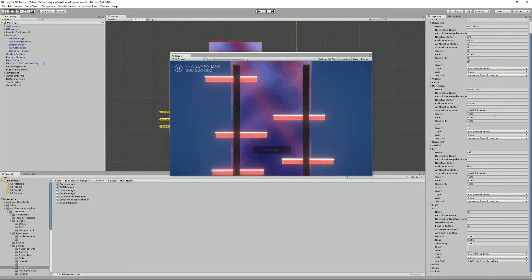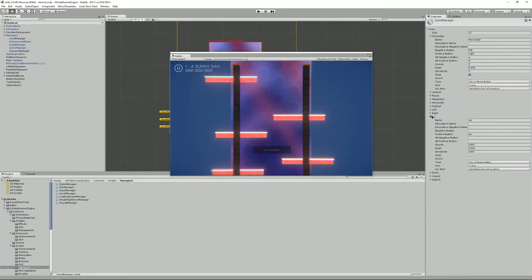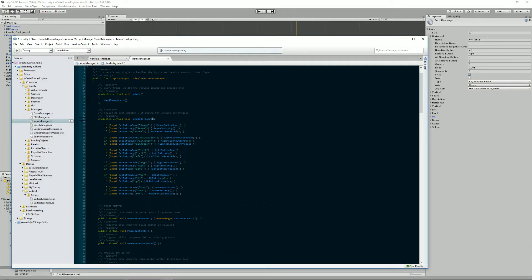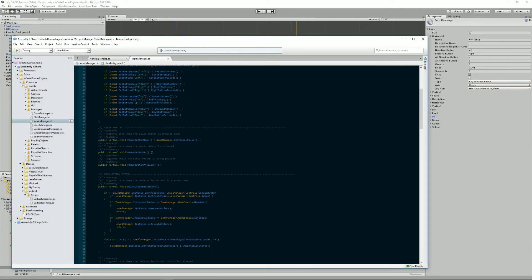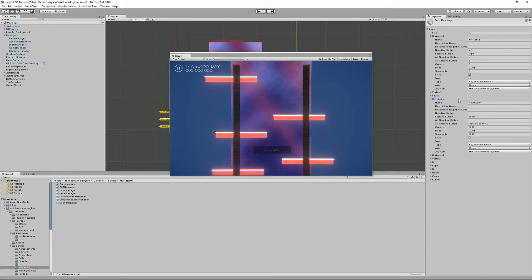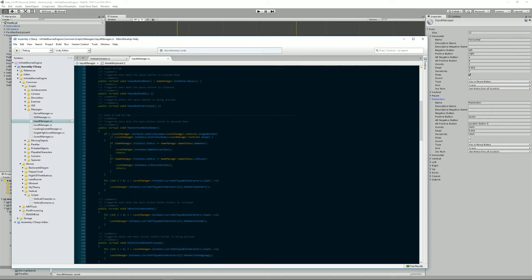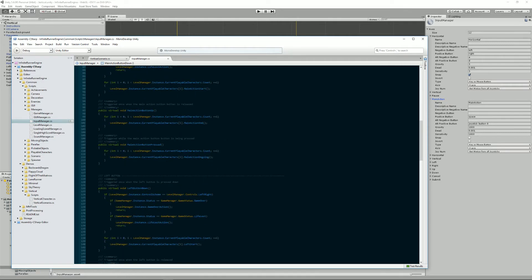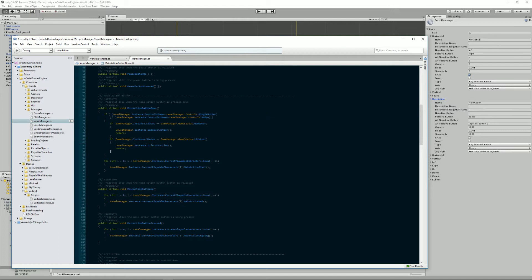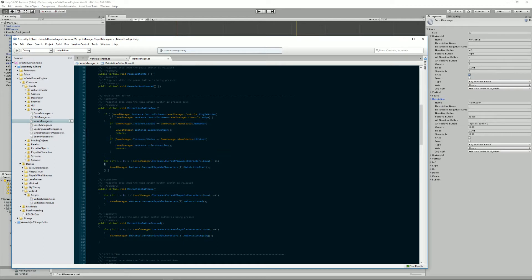If we go back to our Input Manager class here, you can see that when, for example, the main action button gets pressed down, it calls this method called MainActionButtonDown. What it does is it looks for a control scheme, whether it's a single button or swipe, and depending on the status of the game it will do a bunch of stuff. But in most situations what it does is just go over all the current playable characters and tell them that the main action button has been pressed.